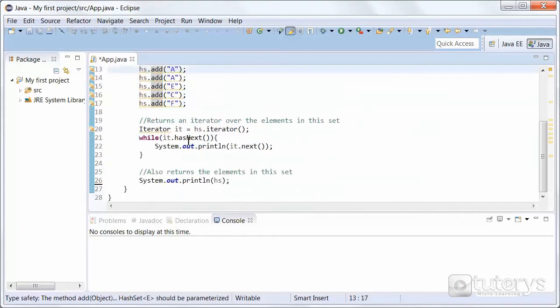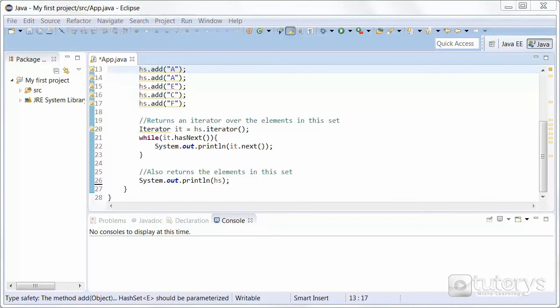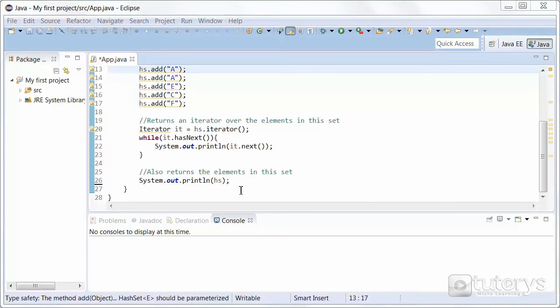So to print out the elements of our HashSet, we have two ways of doing it. The first way is a more complicated way, it's using an iterator. So an iterator enables you to cycle through a collection, obtaining or removing elements. Each of the collection classes provide an iterator method that returns an iterator to the start of the collection. So by using this iterator object, you can access each element in the collection, one element at a time. So in a way, it's basically like the enumerations method that we saw in the previous video.